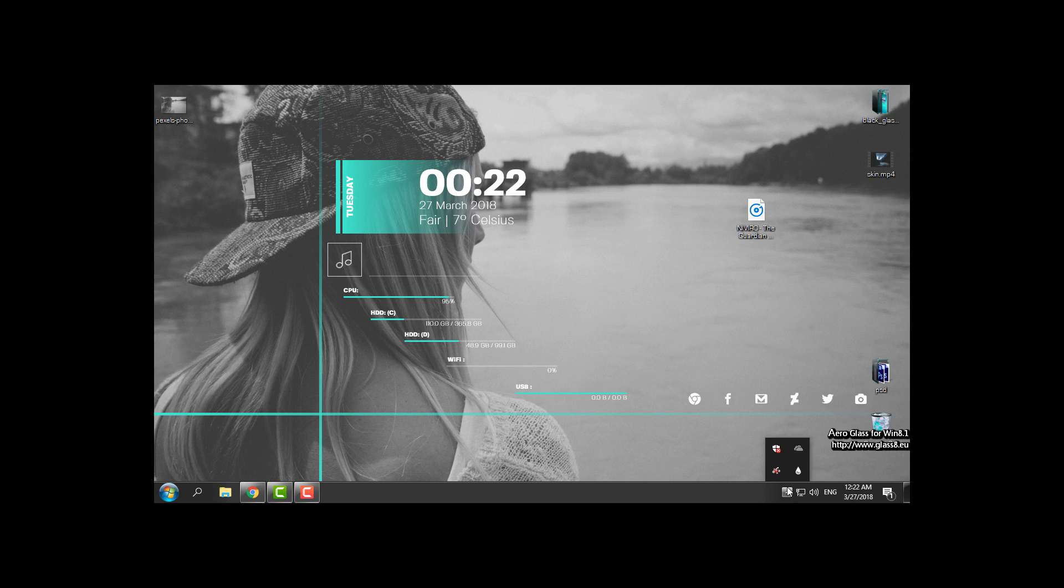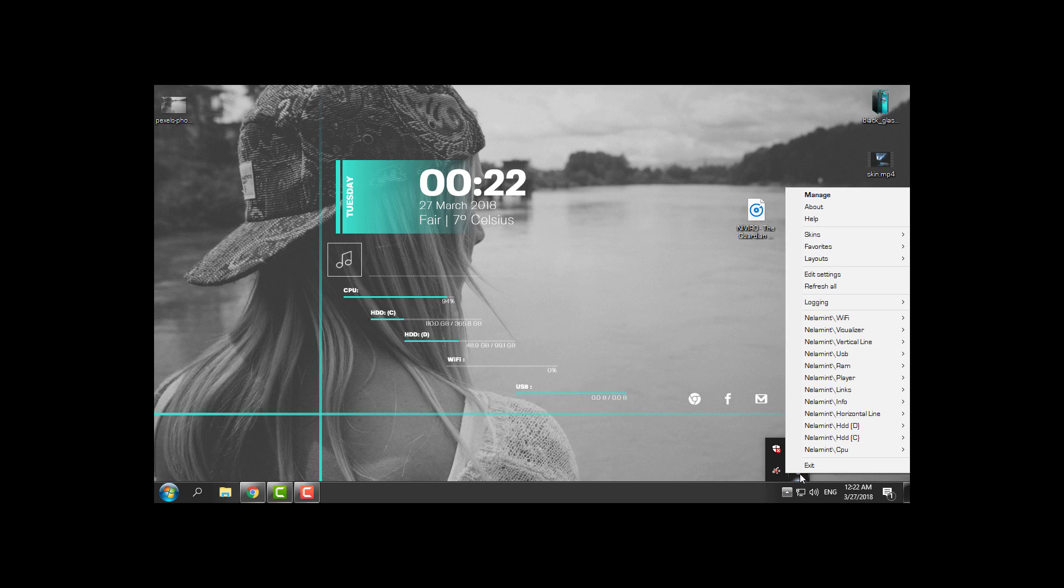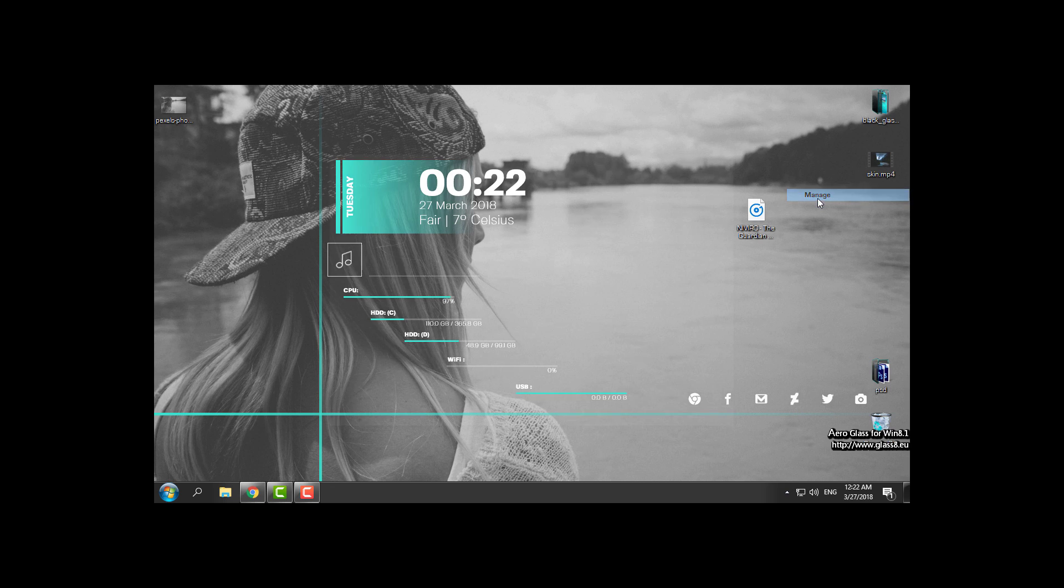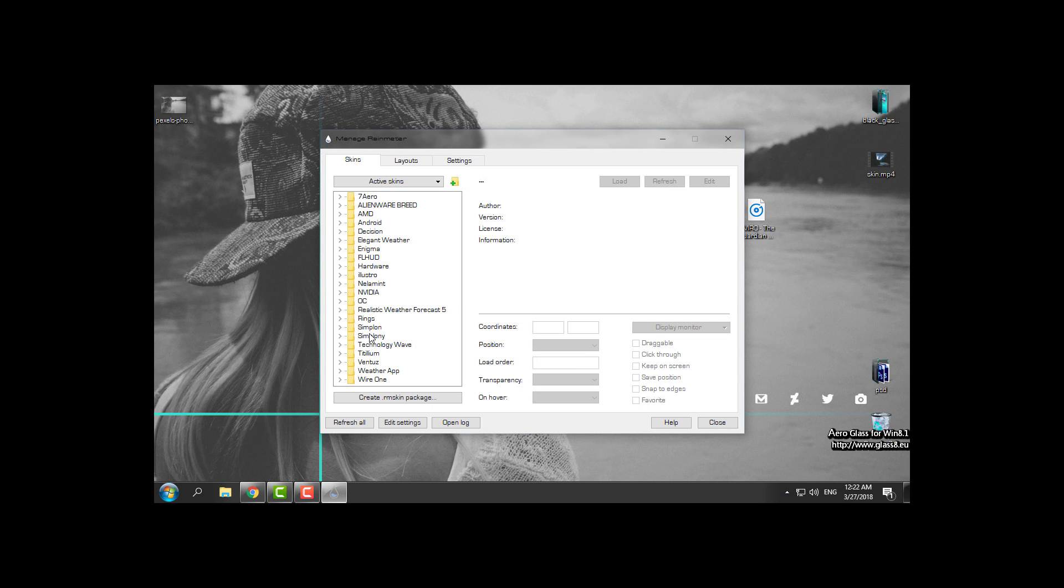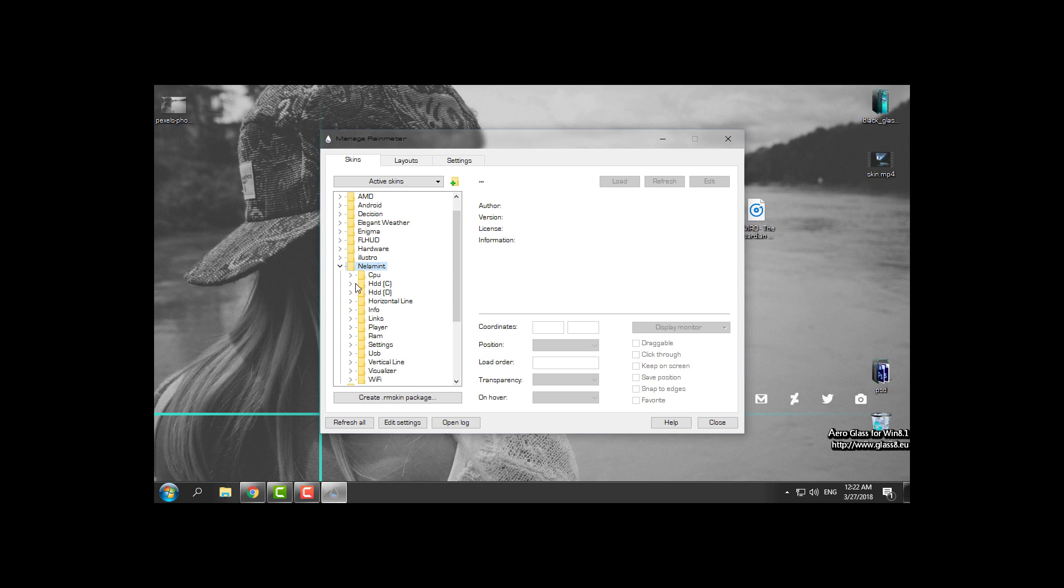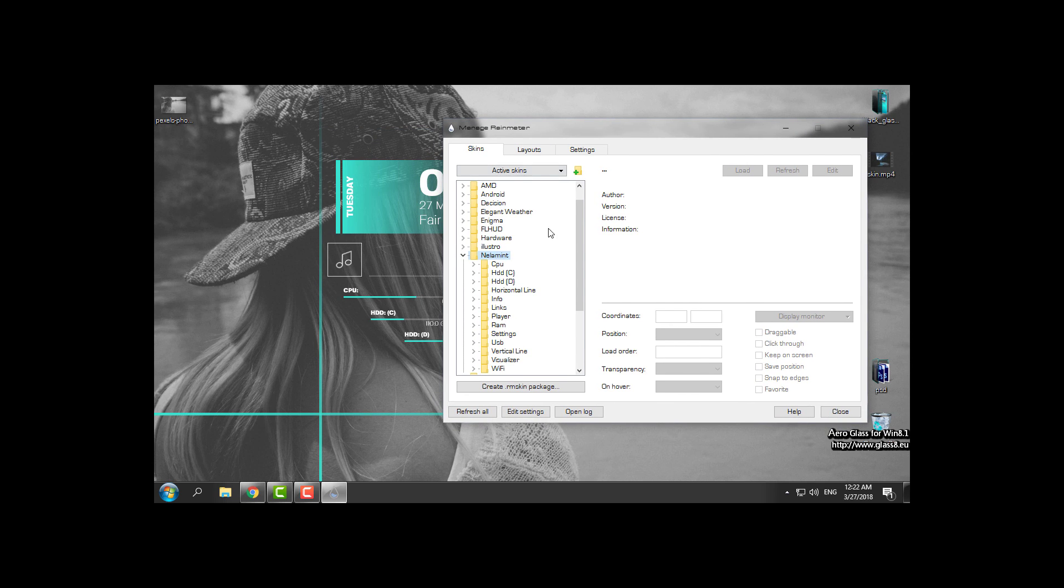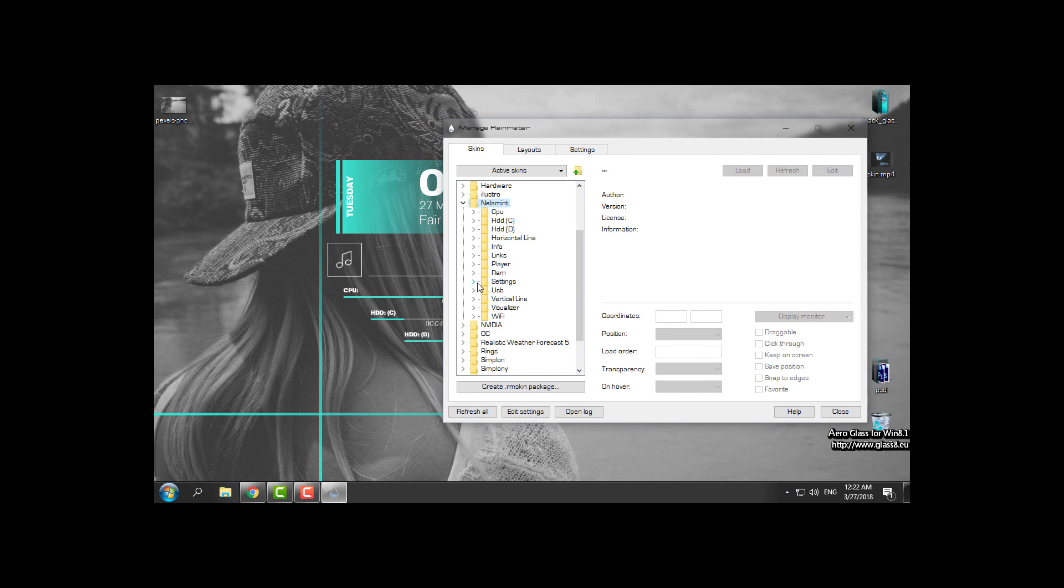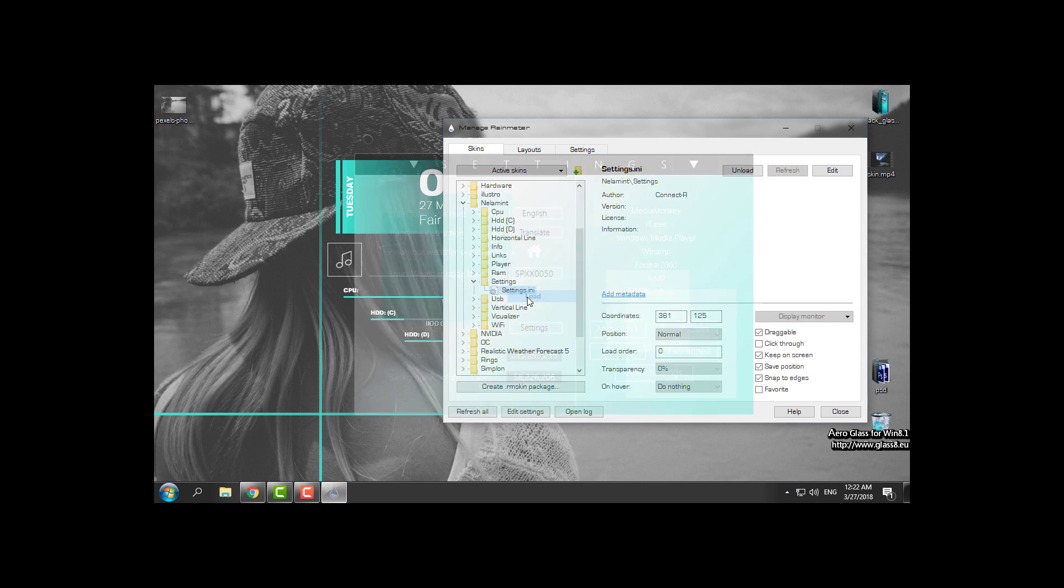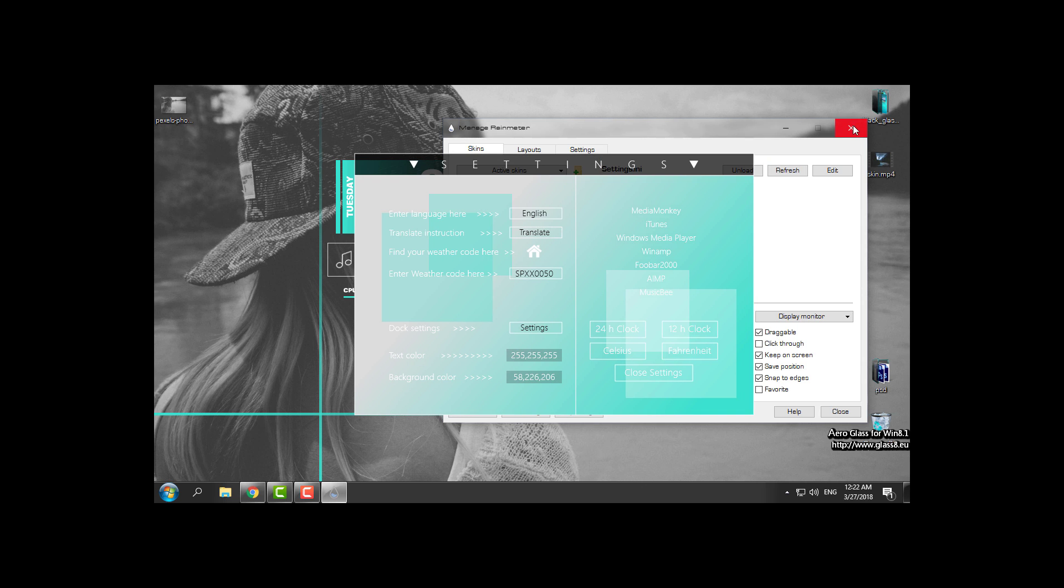Here you have the Rainmeter icon. Right-click, go to manage, and then you will find the name of the folder of the skin that you have installed. And here find the settings and right-click and load the skin.